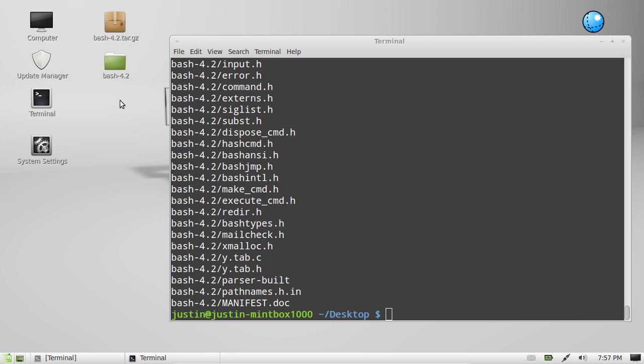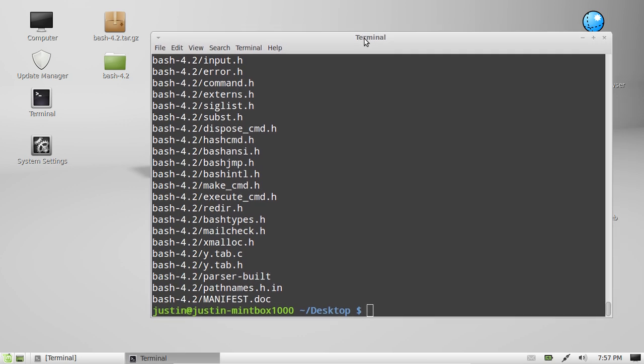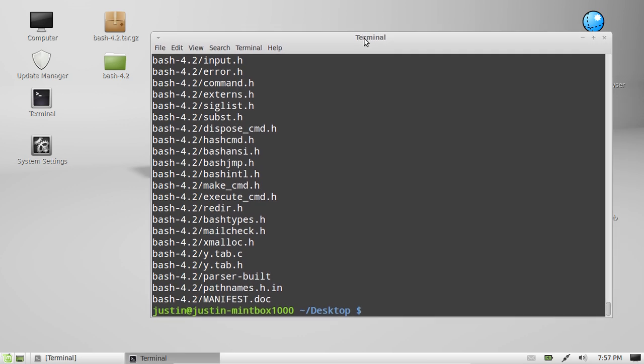So there it is guys, that's how to extract a tar.gz file. Hope that's been informative and of some help for you. Cheers guys.